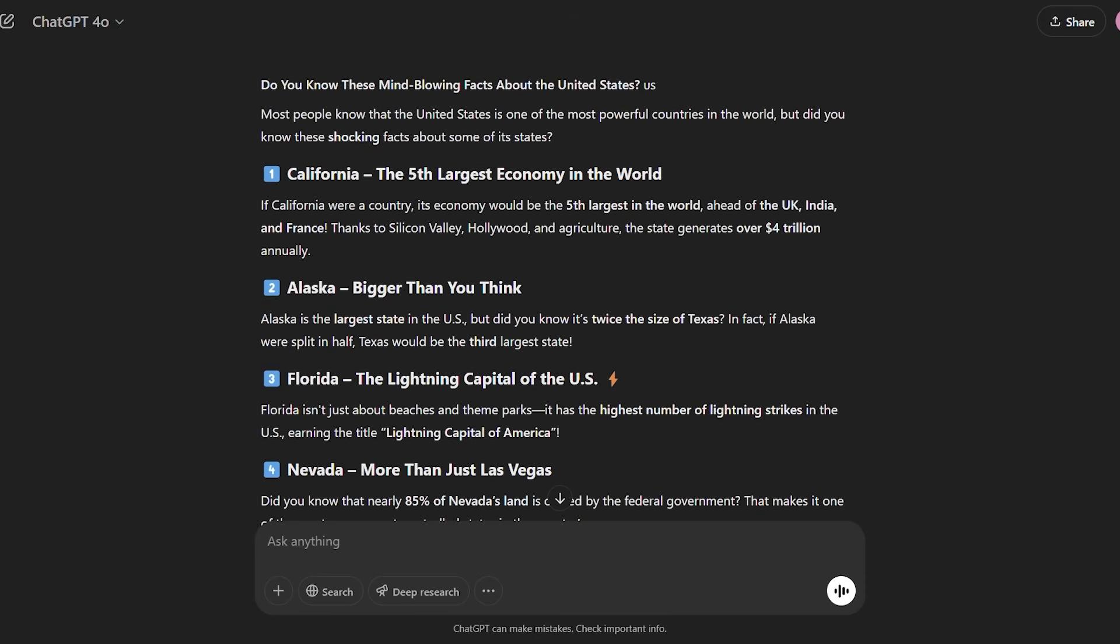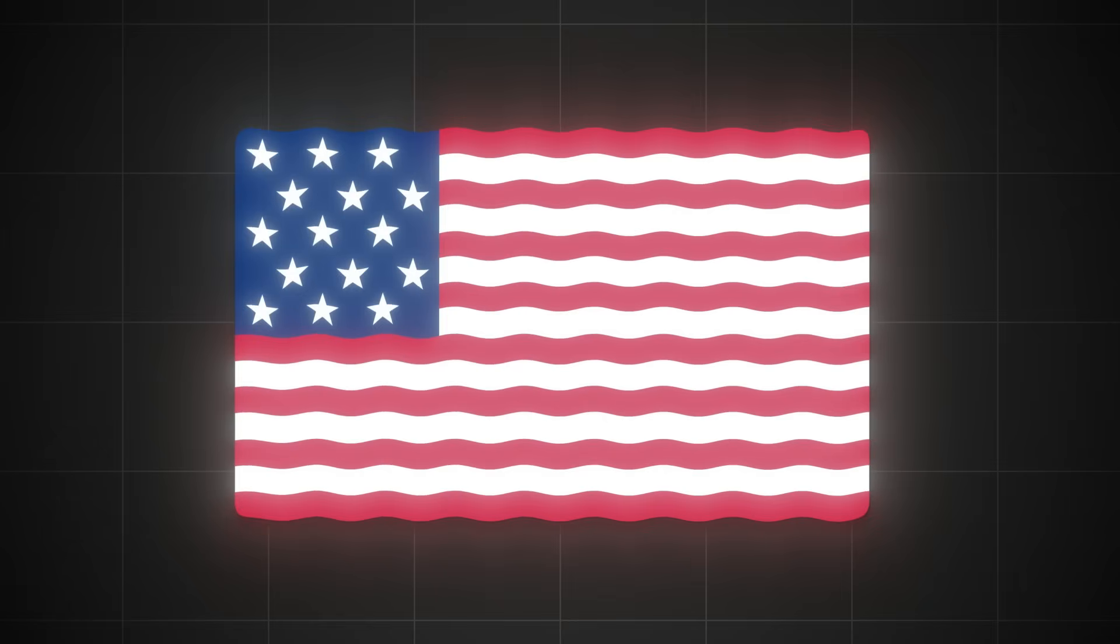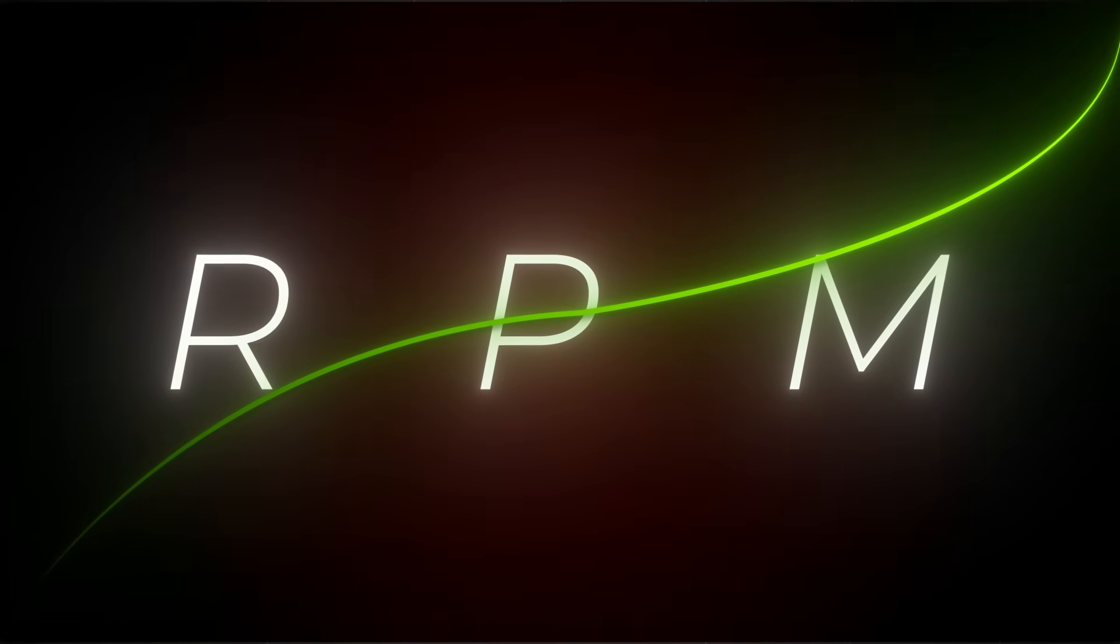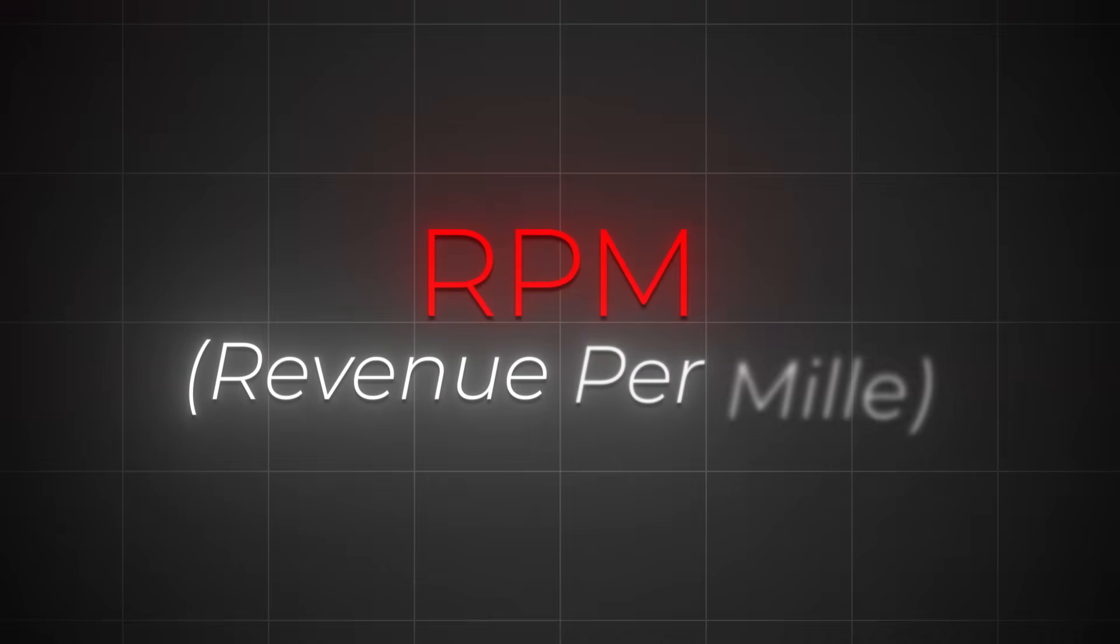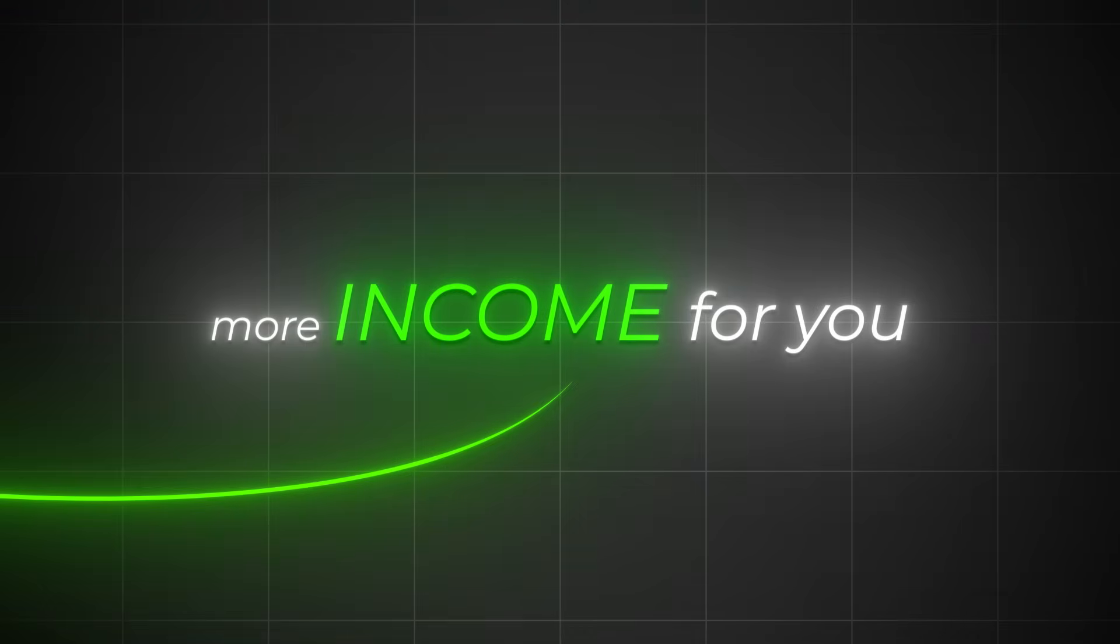Now, as you might have noticed, most of these channels make content related to US. They do that because the RPM is higher for US-based content. RPM is how much you get paid for 1,000 viewers. So the higher the RPM, the more income for you. That's why I would suggest for you too to focus on content that includes US on it. Now that we have completed the first step and have the video script ready, it's time to move to the second step.